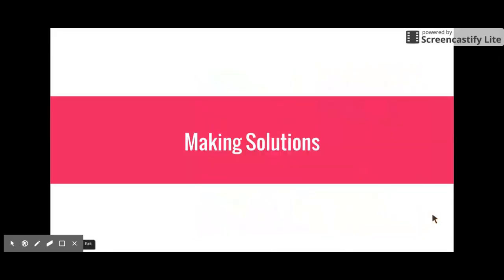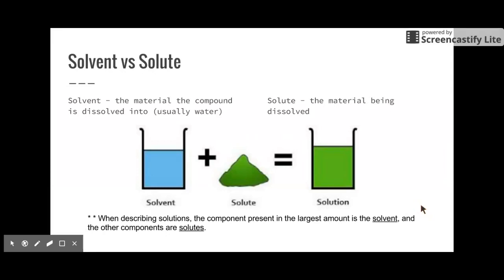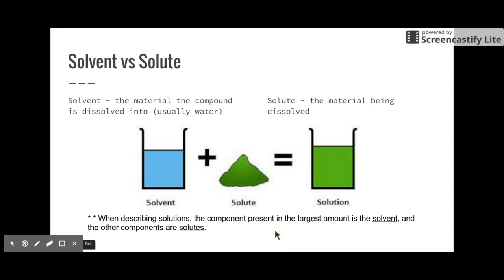The last thing I want to talk about is how to actually make a solution — and the definitions behind solutions and mixtures. A solvent is a material that the compound is dissolved into, usually water. The solute is the material that is being dissolved. So we take the solvent — water — and the solute — green Kool-Aid powder and sugar — put it in, and make a solution. A solution is basically a mixture of a solvent and a solute. The compound present in the largest amount is the solvent, and the other components are the solutes.